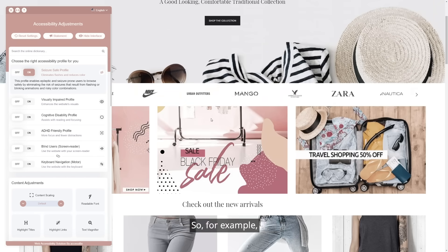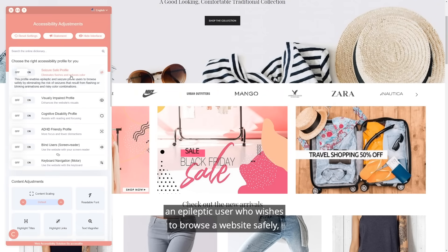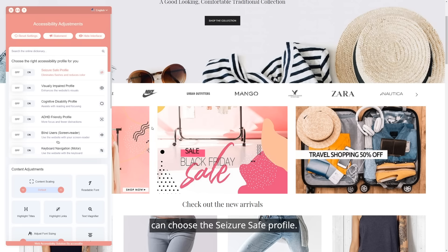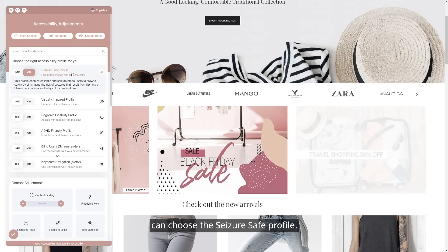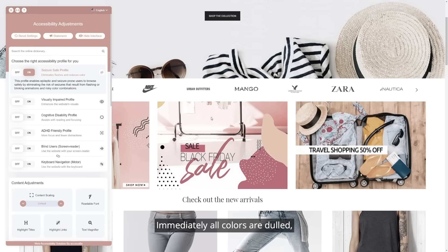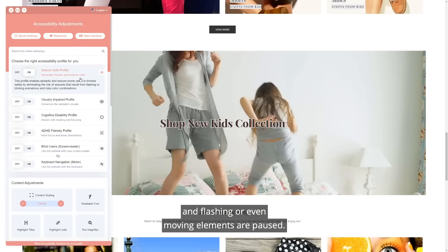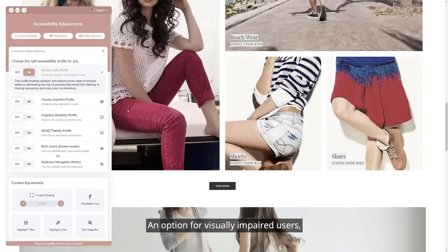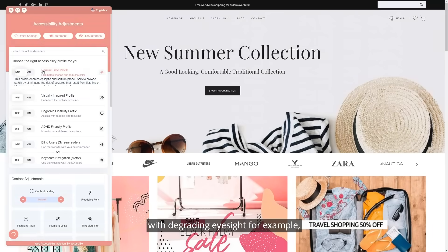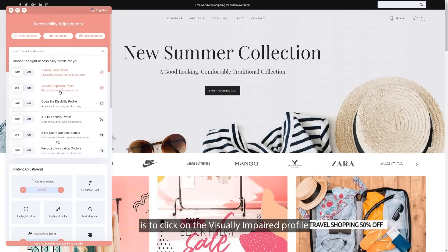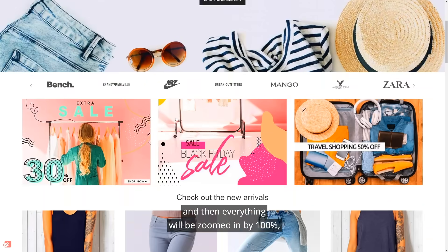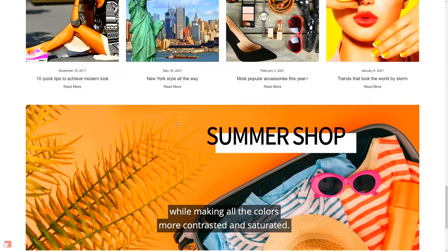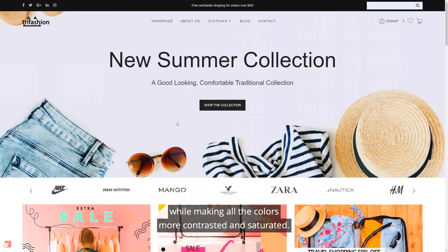For example, an epileptic user who wishes to browse a website safely without the risk of seizures can choose the seizure-safe profile. Immediately, all colors are dulled and flashing or even moving elements are paused. An option for visually impaired users with degrading eyesight, for example, is to click on the visually impaired profile, and then everything will be zoomed in by 100% while making all the colors more contrasted and saturated.